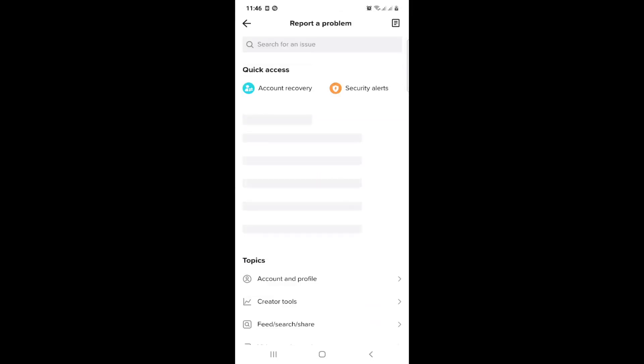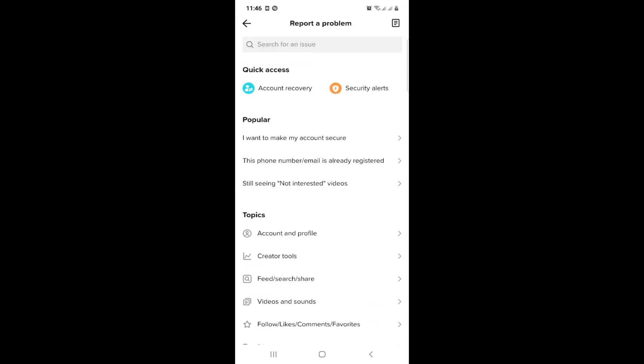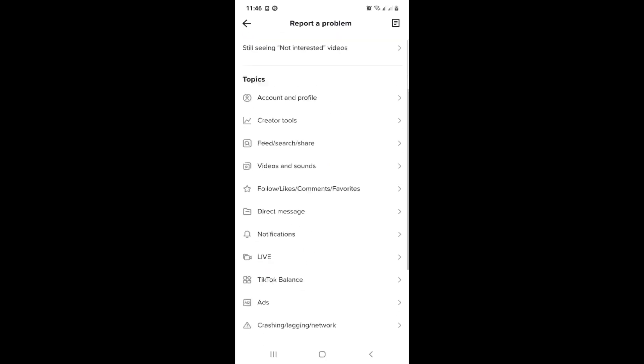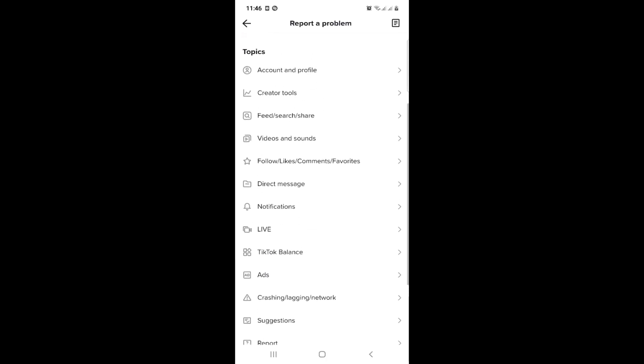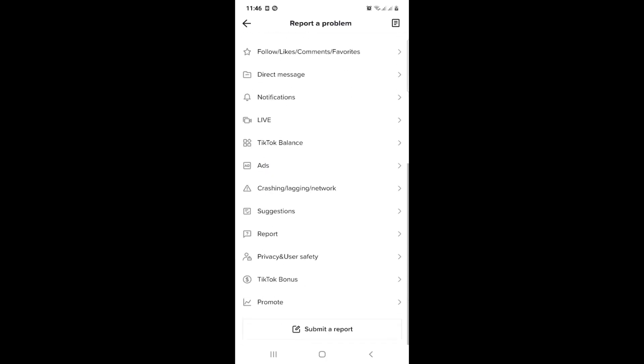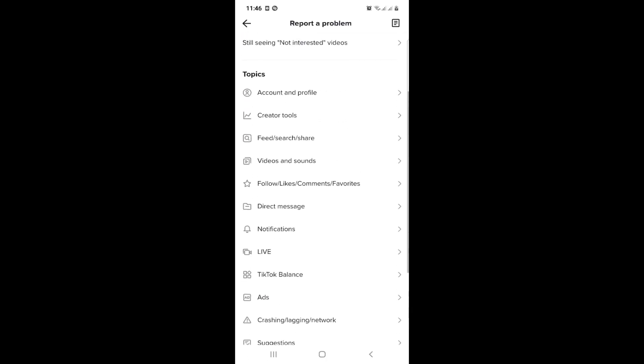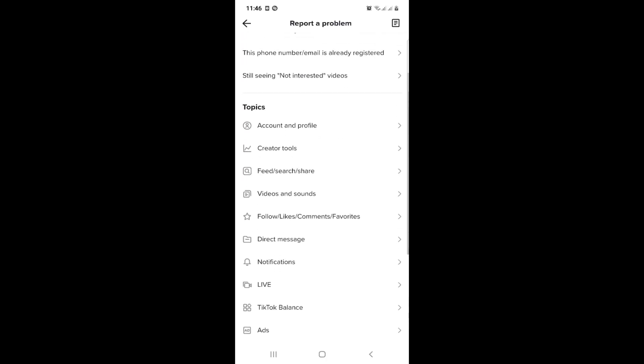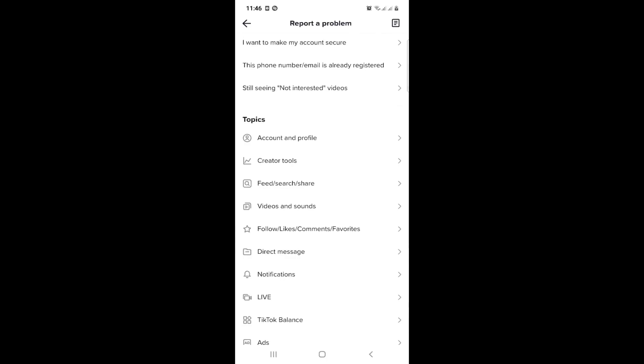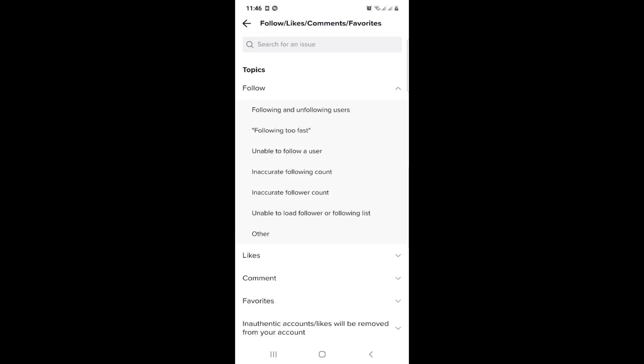Okay, and after that you can see right now that you can go through comments on TikTok. You have to click on Follow, Likes, Comments, Favorites and type your problem.